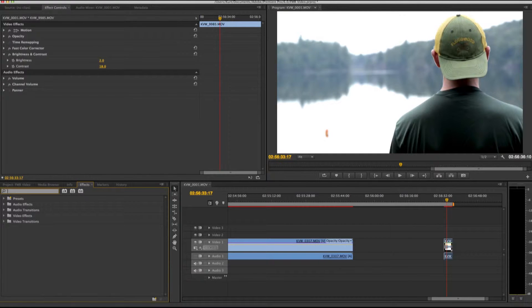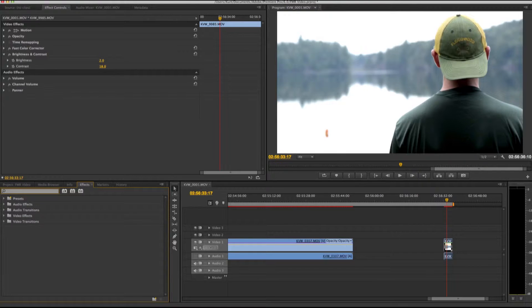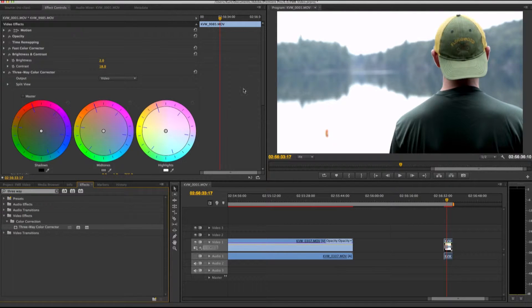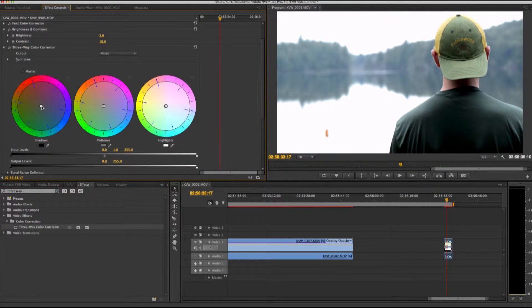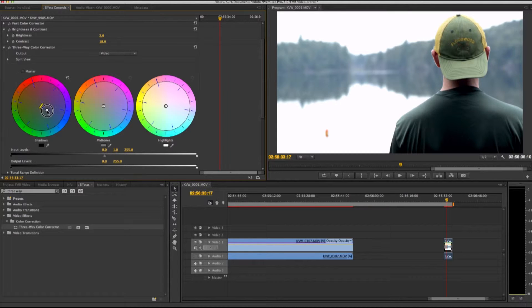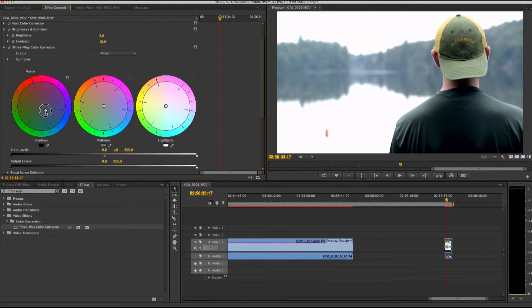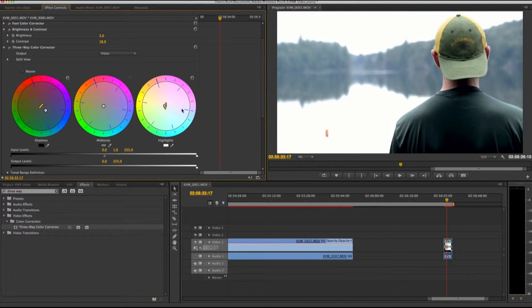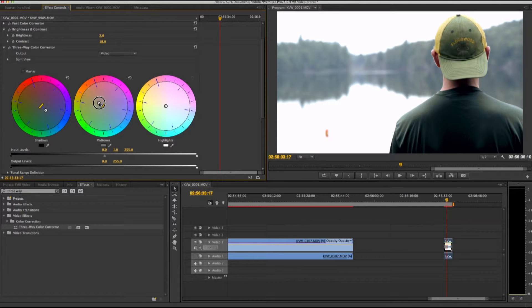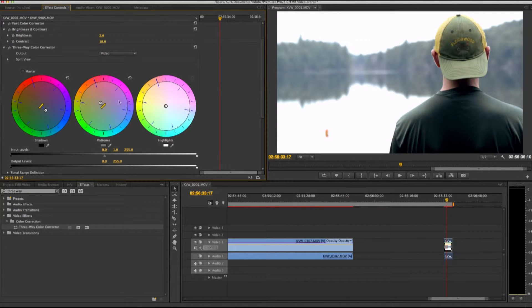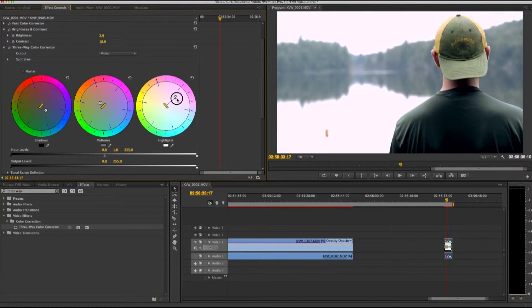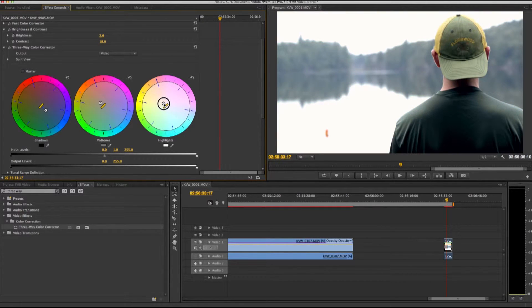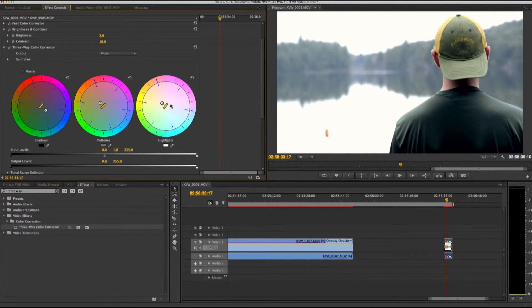Next I will add my three-way color corrector, so I definitely want to add a little more, add some blue to my shadows, and then let's see, keep my highlights, actually I'll change my highlights up just a little bit. Okay.